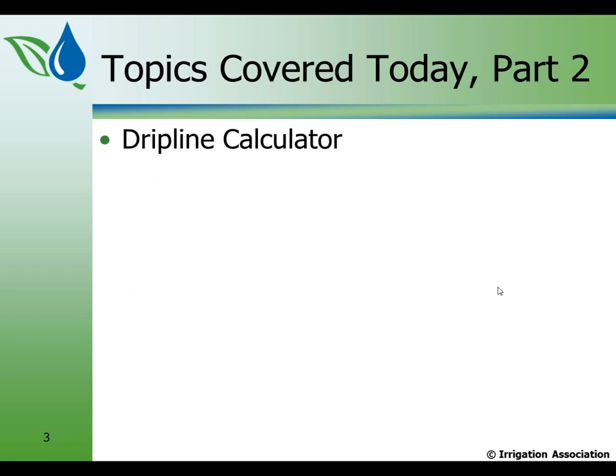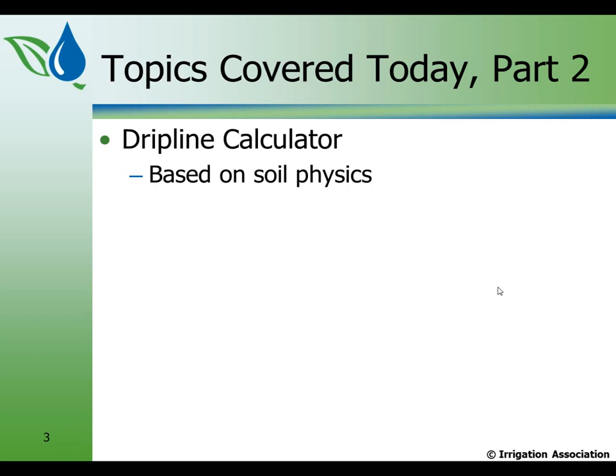In part two, we'll talk about the drip line calculator. Basically, the drip line calculator was developed based on soil physics. Brent Mecham, who was also with the Irrigation Association, and I have been discussing some details of drip design for a long time, and came to the conclusion that there was a lot of folklore there, but maybe not a lot of science. And as it turns out, we've been able to develop what I hope is a useful tool in answering some of the questions you might have in laying out drip lines.